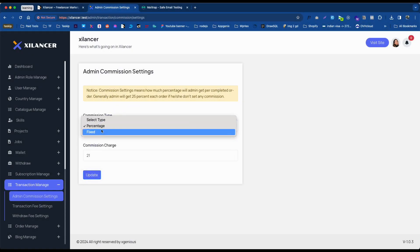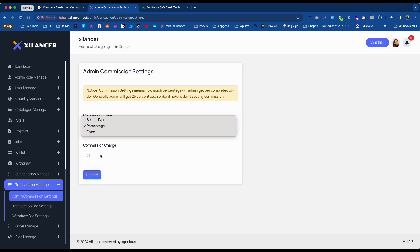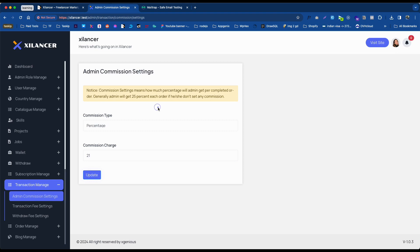You can set it as a percentage or as a fixed amount for the freelancer. It will be deducted when anyone gets an order from the buyer.